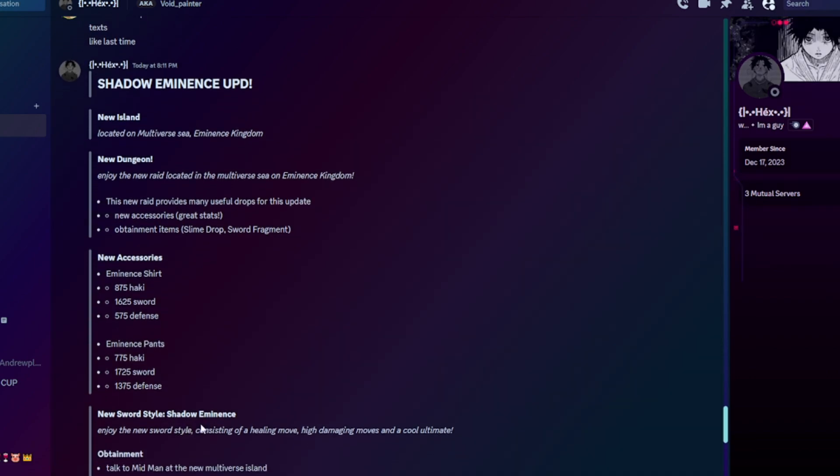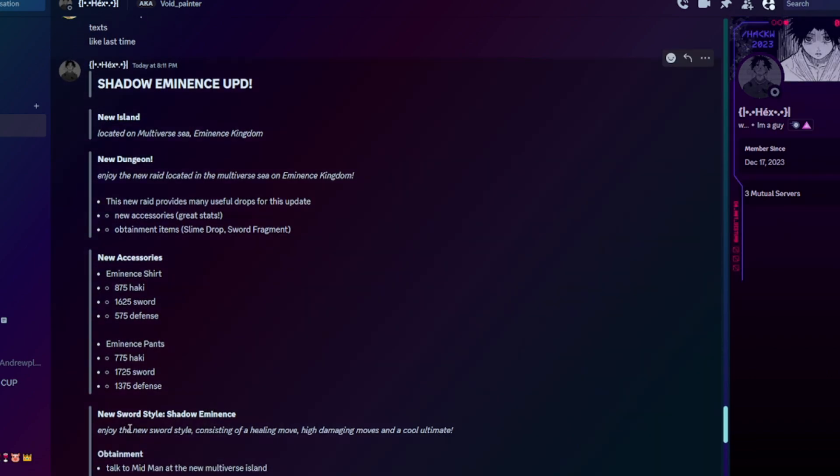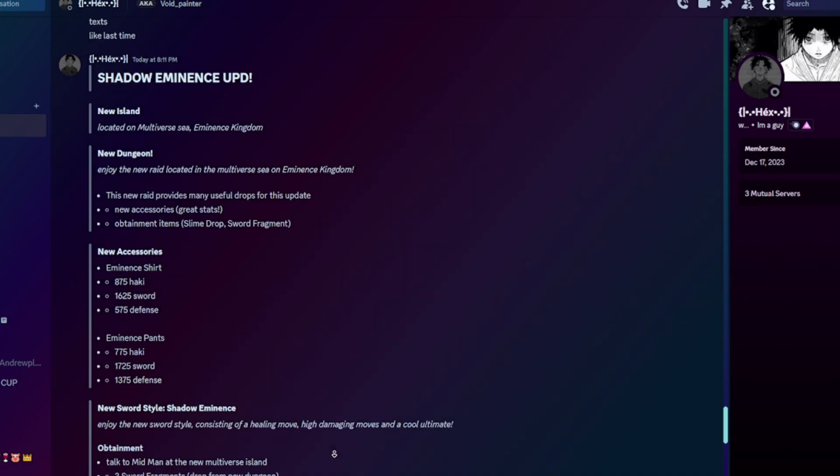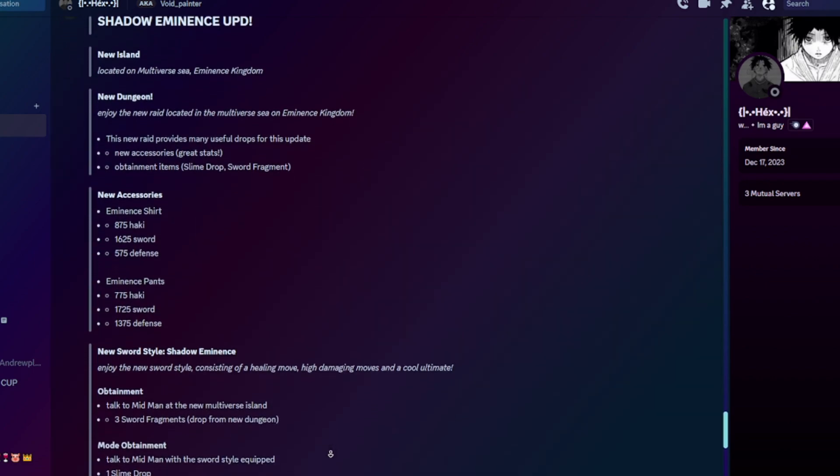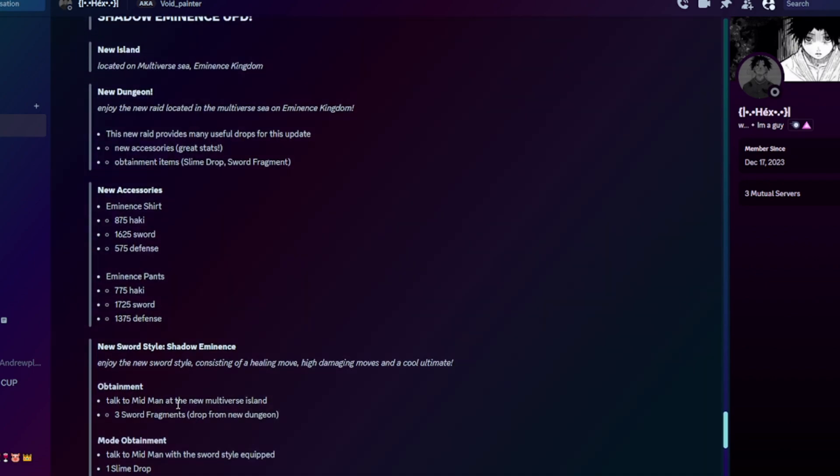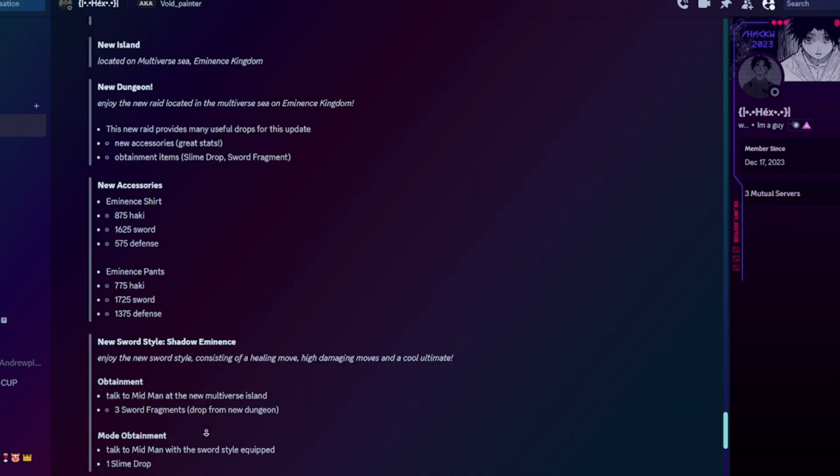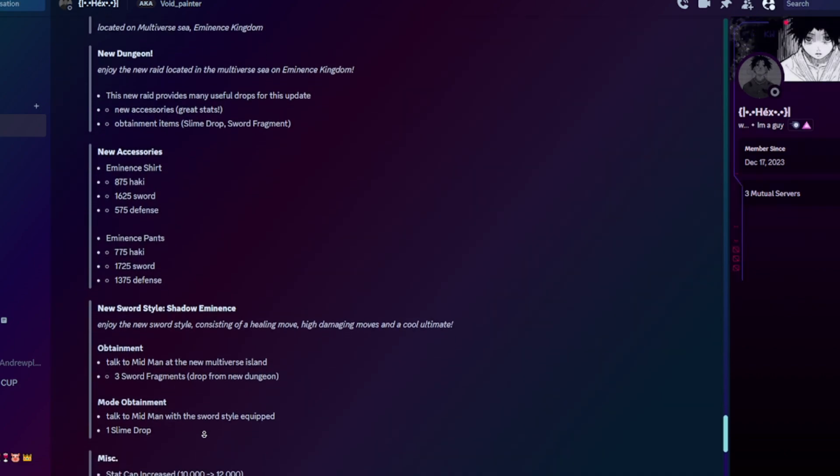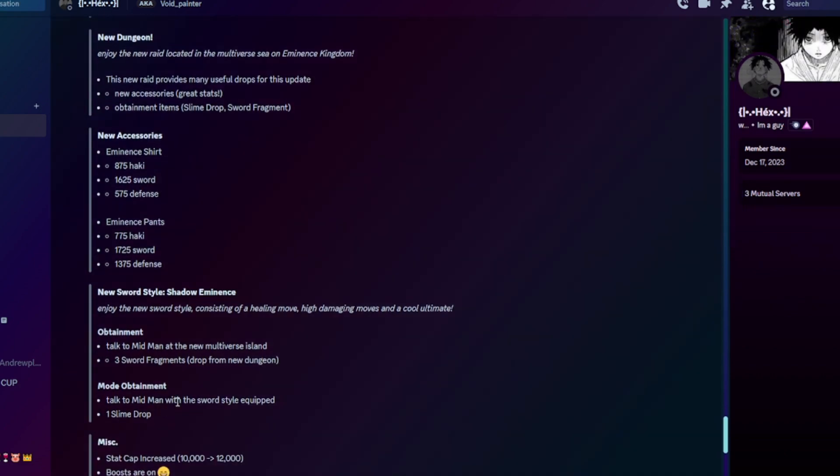1.8 sword and 1.3 defense. We got a new sword style, Shadow Eminence. Enjoy the new sword style that has a healing move, high damage, and cool ultimate. To update, talk to the Midman at the new Multiverse Sea. Three sword fragments from the new drop mode.